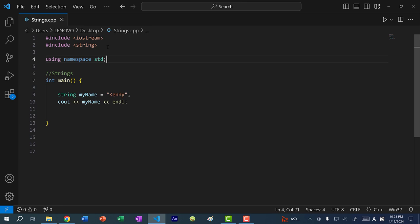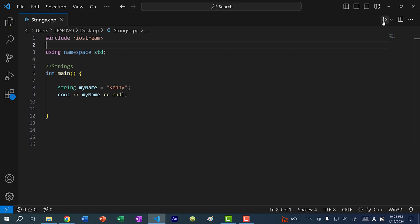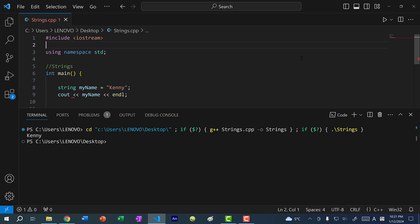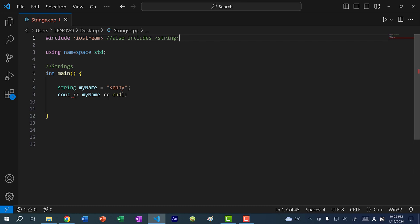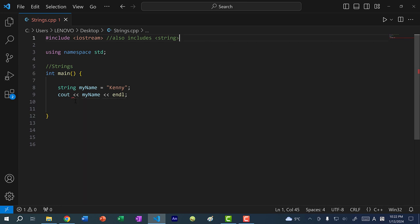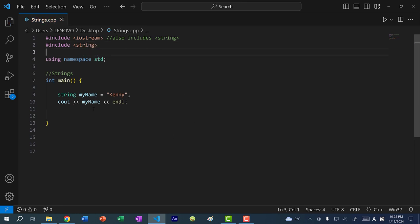Another thing to note: if I don't include string here and I save, I can actually run my program just fine. That is because when you include iostream, within the code for iostream there is include string. But if you're working with older compilers, you may need to include string explicitly. You can see there's a squiggly line here — the IntelliSense is saying I need to include string — so I'm just going to include string. And now the squiggly line is gone.